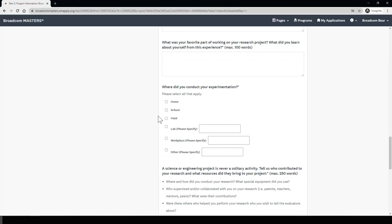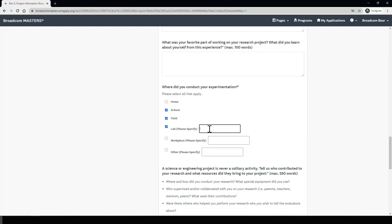The next question asks where do you conduct your experimentation. A few different options are listed here and you can select all that apply. For example, if you did part of your research at school and part in a lab, or part of it was field research, you can select all that apply. If you select any of the last three options, it's going to ask you to specify exactly where you worked. This just helps give context to the evaluators and judges about your research.